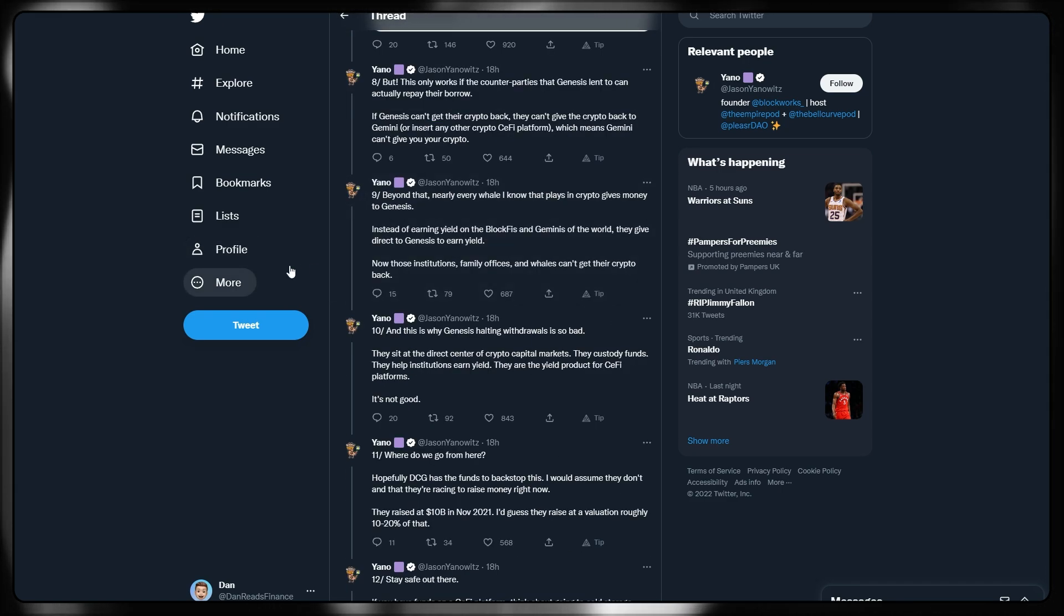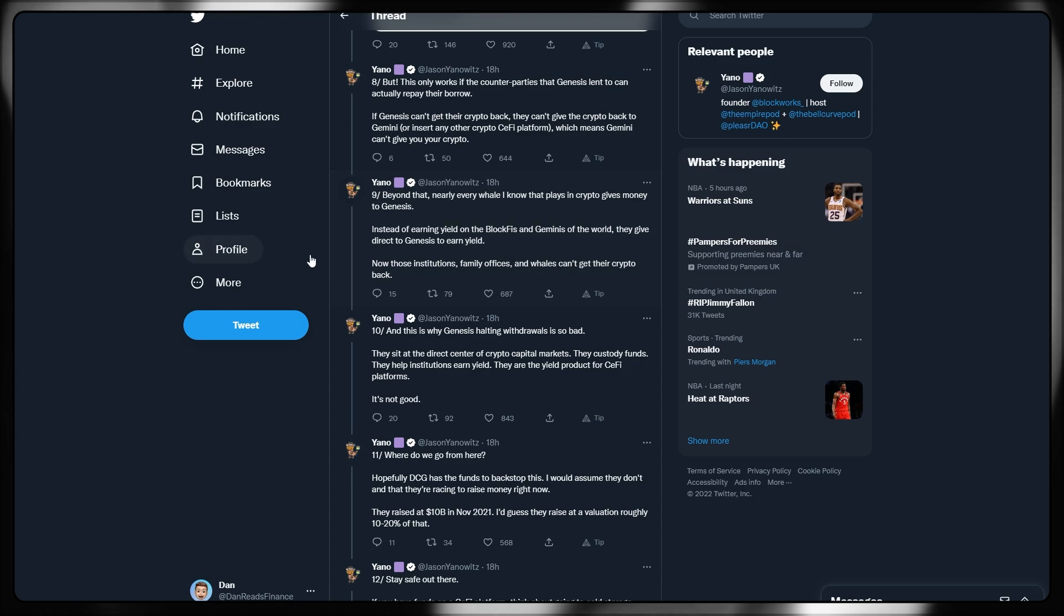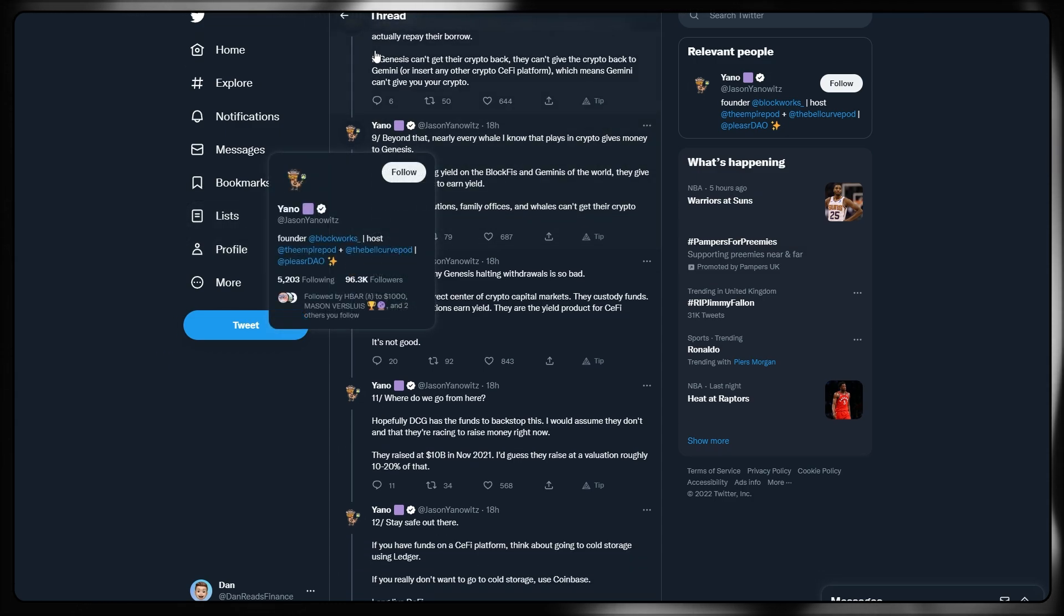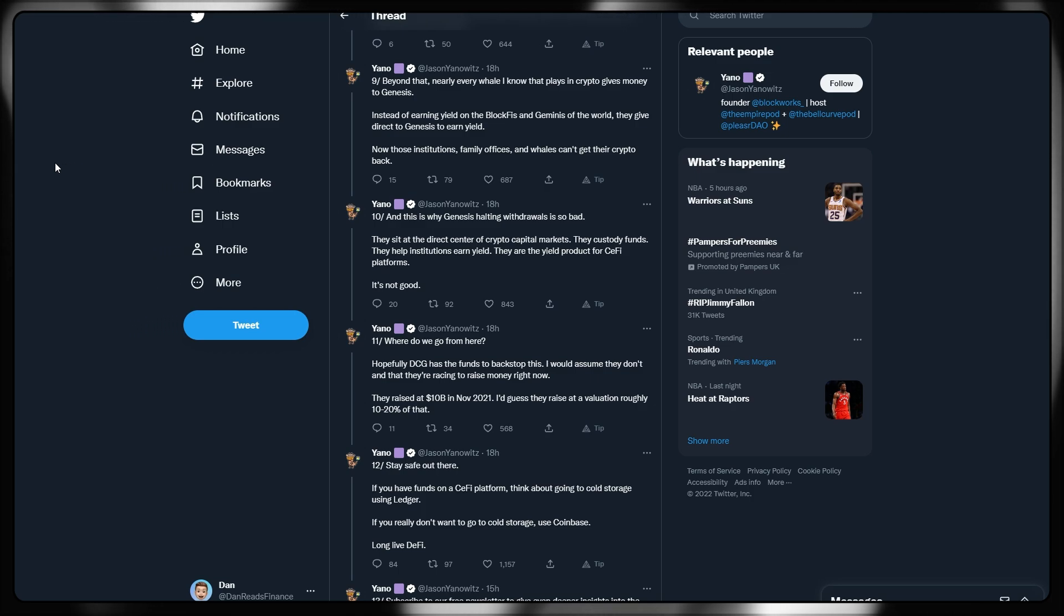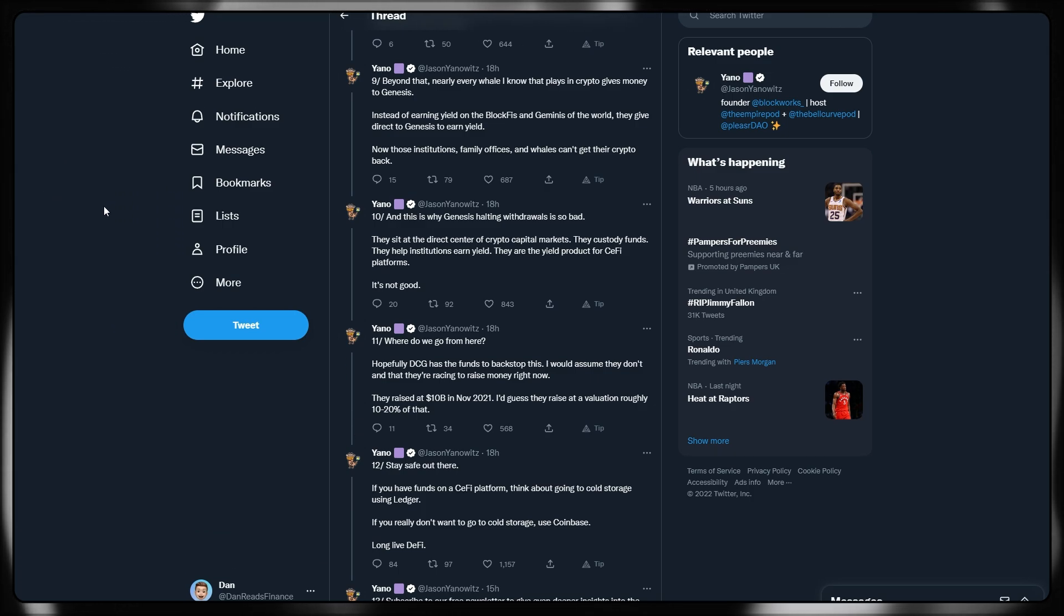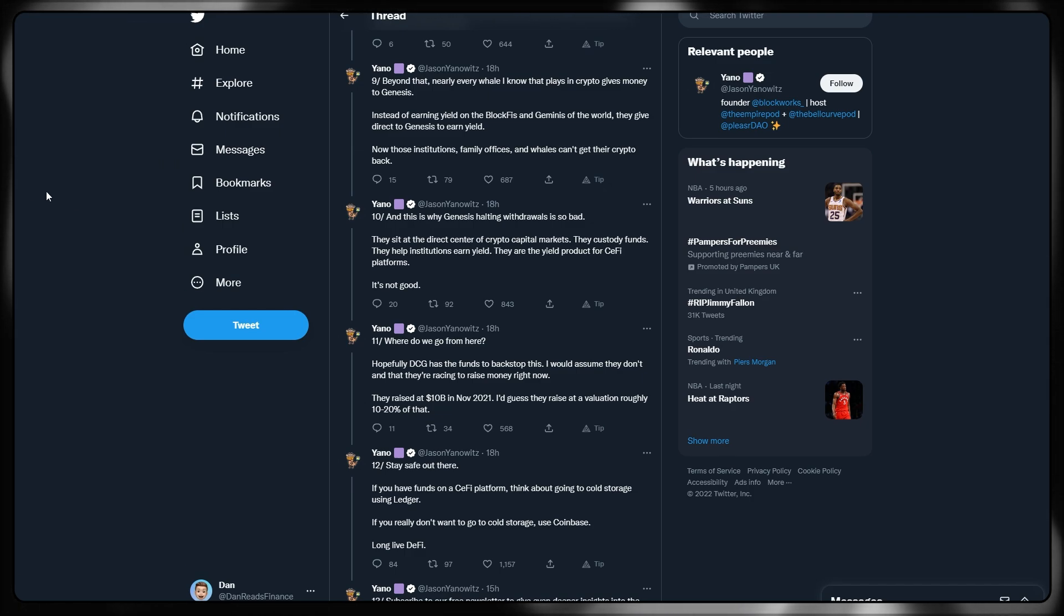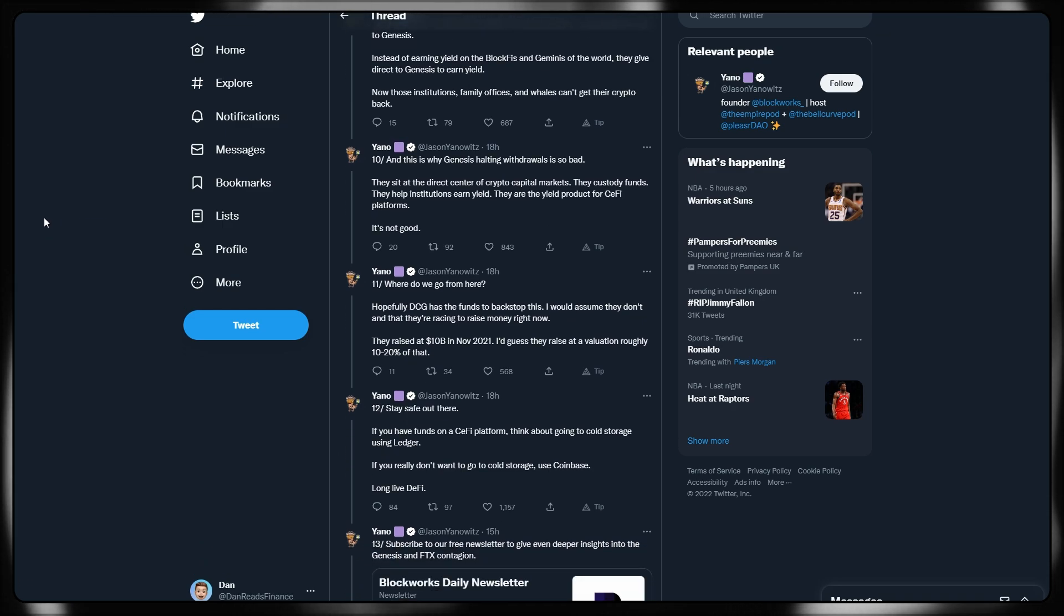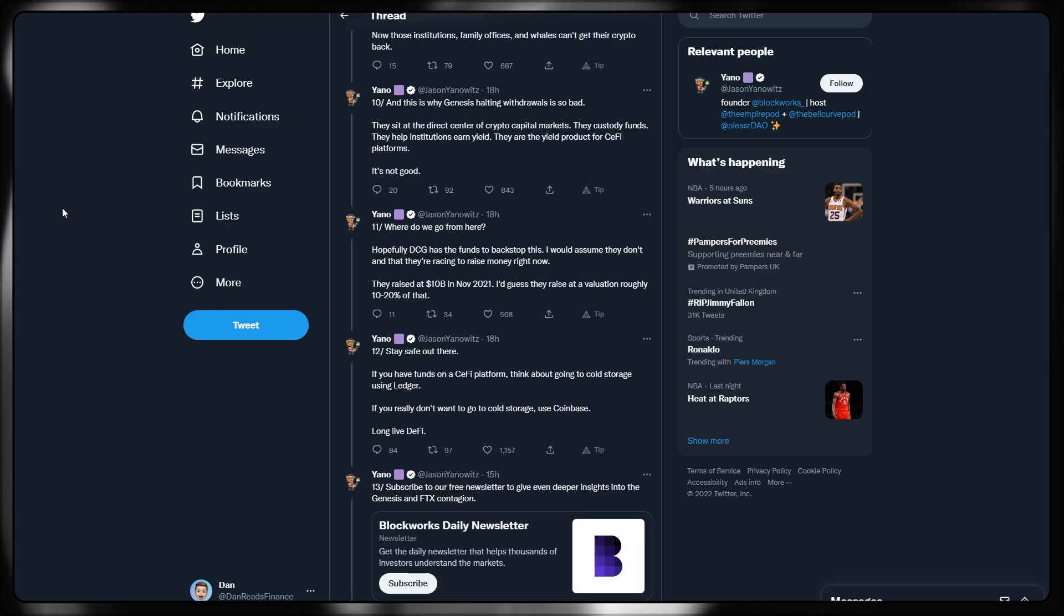If Genesis can't get their crypto back, they can't give them the crypto back to Gemini or any other centralized finance platform, which means Gemini effectively can't give you your crypto because Genesis, the firm they lent the crypto to, can't actually retrieve it. Beyond that, nearly every whale I know that plays in crypto gives money to Genesis. Instead of earning yield on the BlockFi's and Gemini's of the world, they give directly to Genesis to earn that yield. These institutions, family offices and whales can't get their crypto back. And this is why Genesis halting withdrawals is so bad. They sit at the top, the direct center of the crypto capital markets.